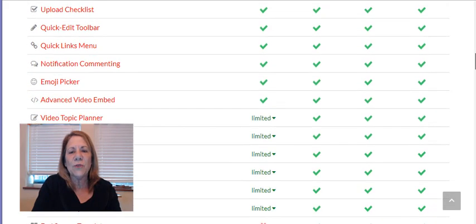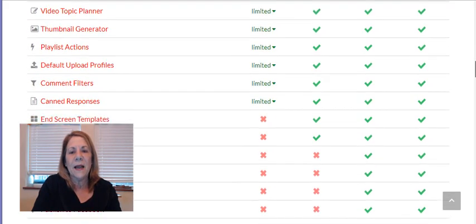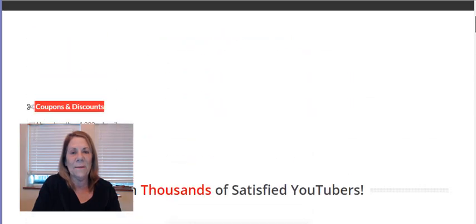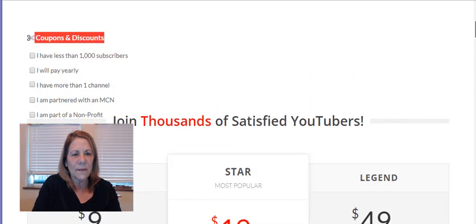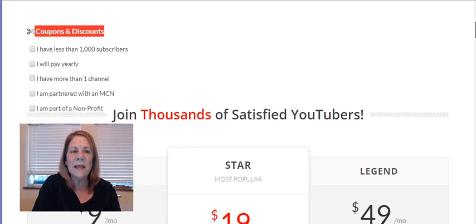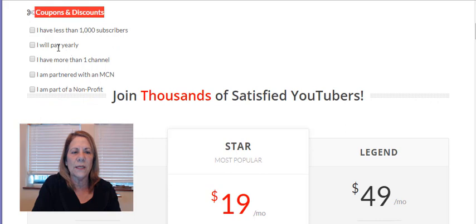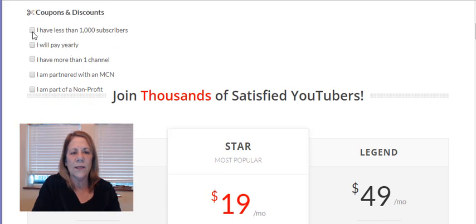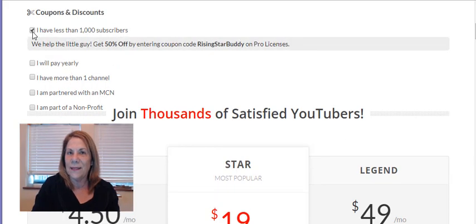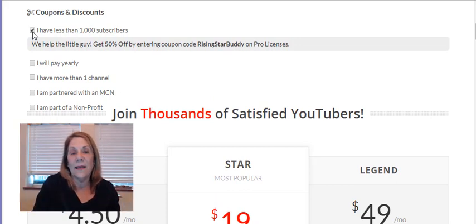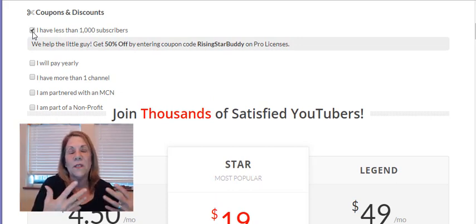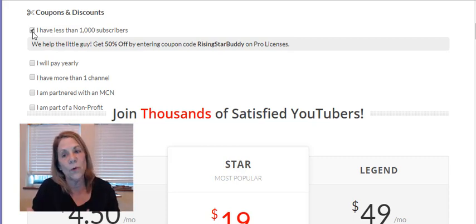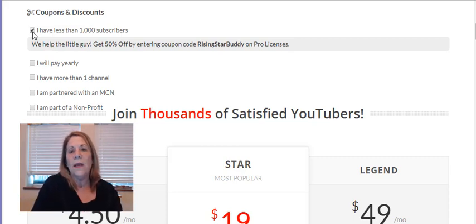But I jumped right in and got the pro account. And this is why. Look up here in the top left hand corner. At the time that I got it, I was under a thousand subscribers. Watch what happens. I was like, man, they are so nice. I have less than a thousand and they charge you half price. Isn't that amazing? I think they look out for the little guy. They look out for the small channels and they try to help you grow.